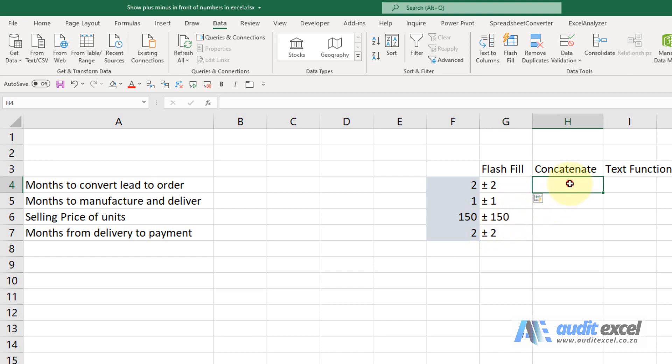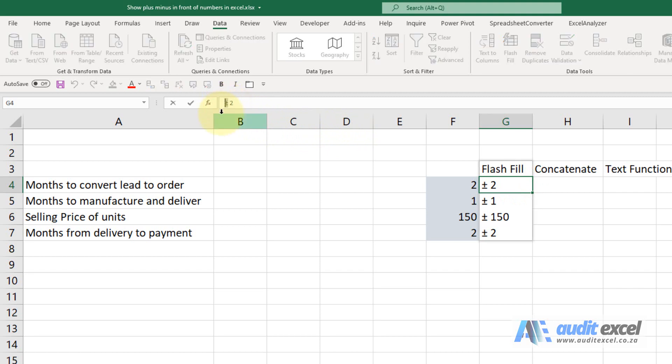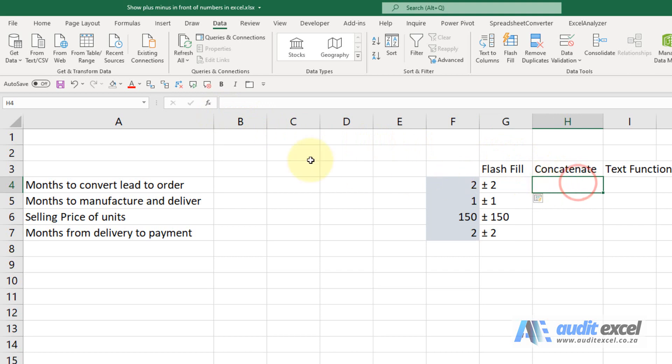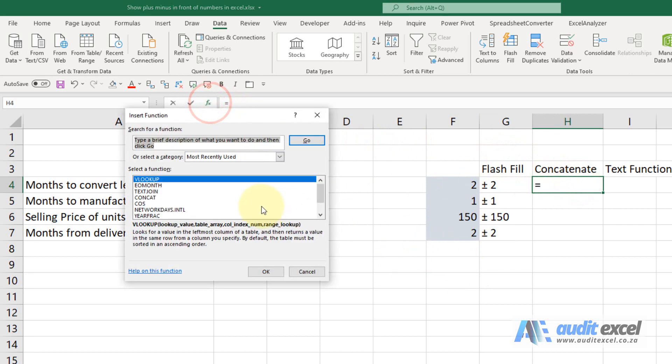You can also use concatenate. Now with concatenate we can create it, but I need to have somewhere, I'm going to just go and take that symbol and just copy it.